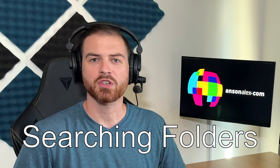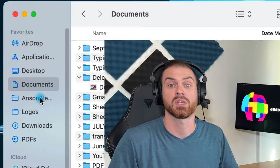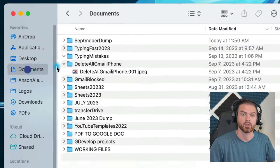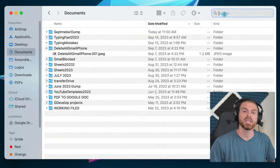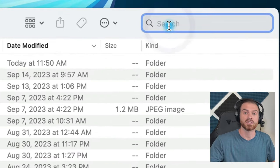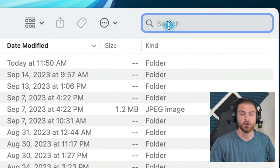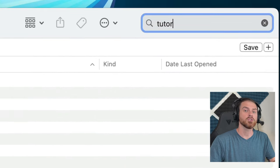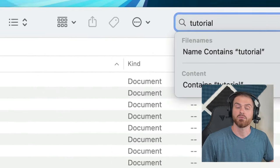Because we started this search from Spotlight, it's literally searching our entire computer. But we can search specific folders by navigating to that folder in Finder, so you can go into, say, your Documents folder, and then click in the Search box at the top right of the Finder window, enter your query, and hit Return.